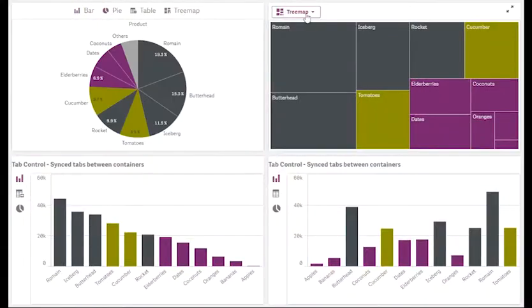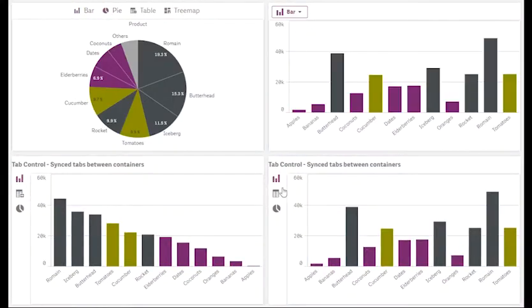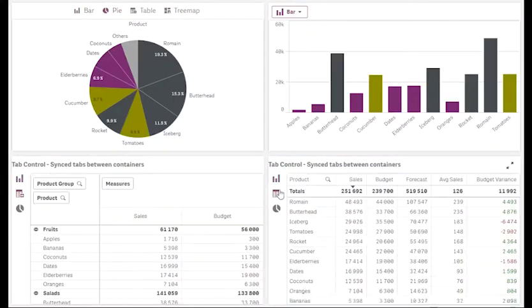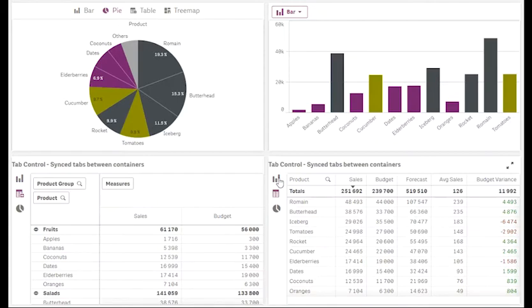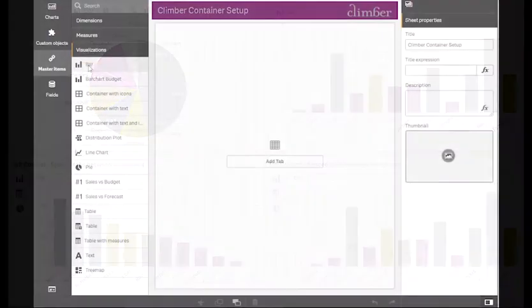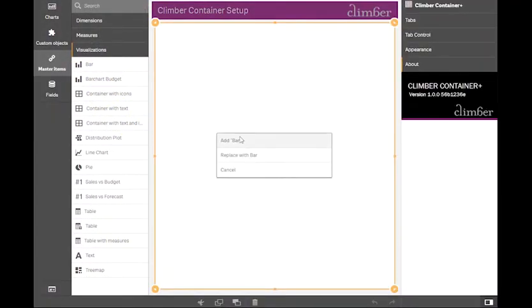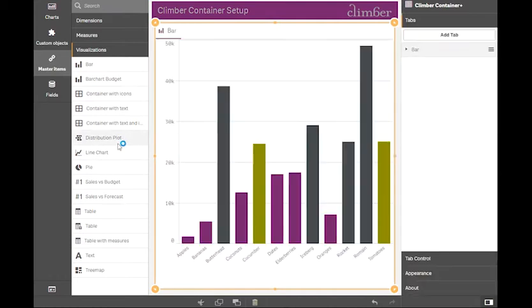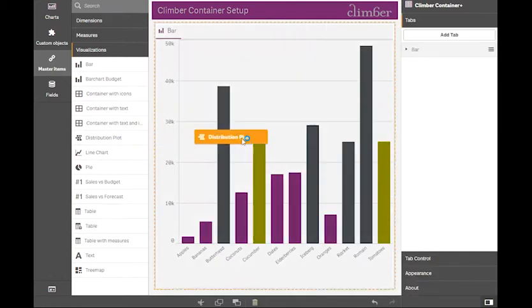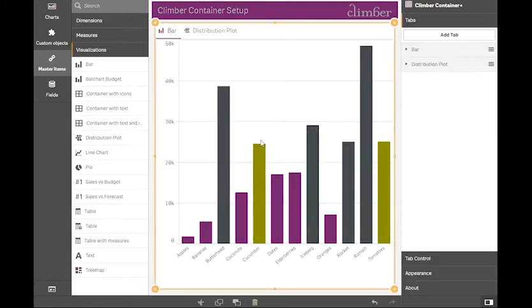It allows both flexible layouts and switching between chart types. The setup is very simple and lots of options will allow you to create just about any layout you need. The extension uses master items, so changes are centralized.